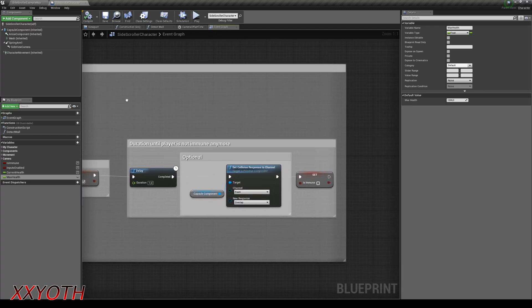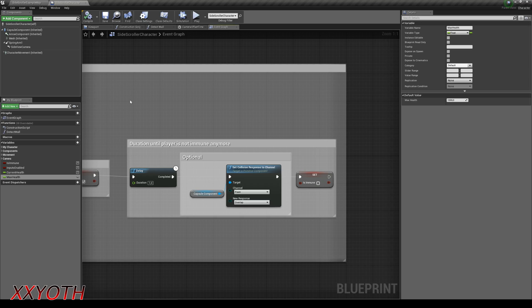Then we have a delay for how long this actor should stay immune while the player can move. After that we set the pawn collision response to overlap or the is immune boolean to false. That's all for the playable actor.